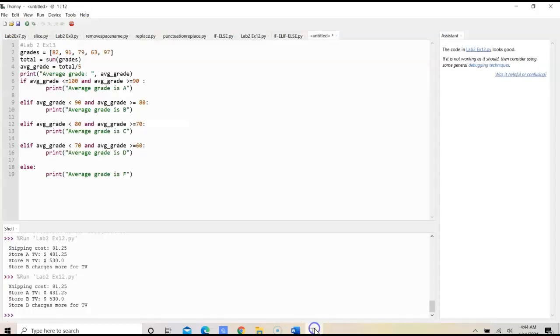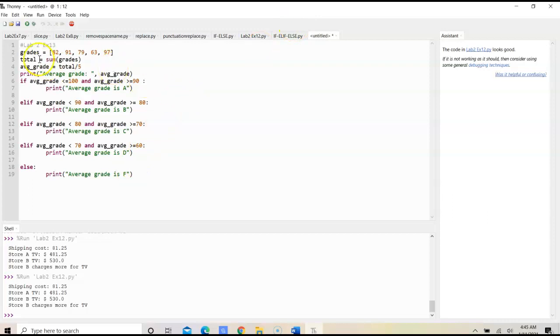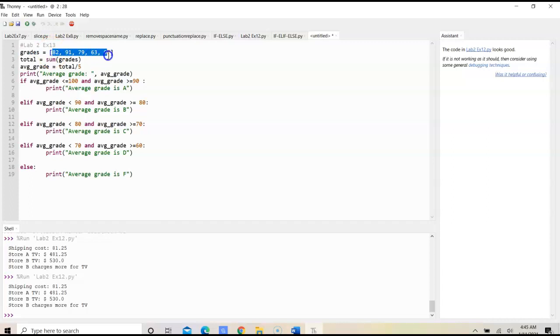To start, what we have is we would first define our grades list, and we would include the grades that were given in the problem.